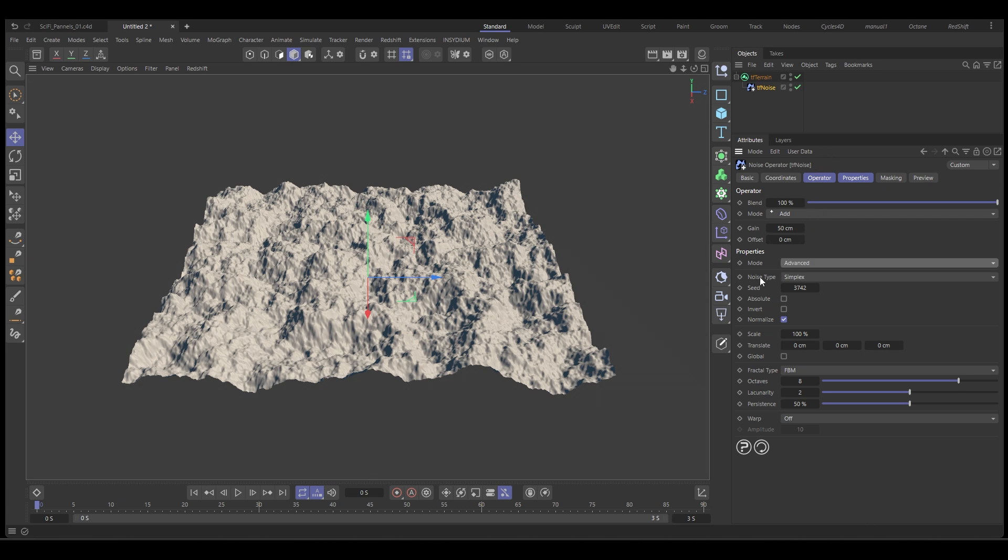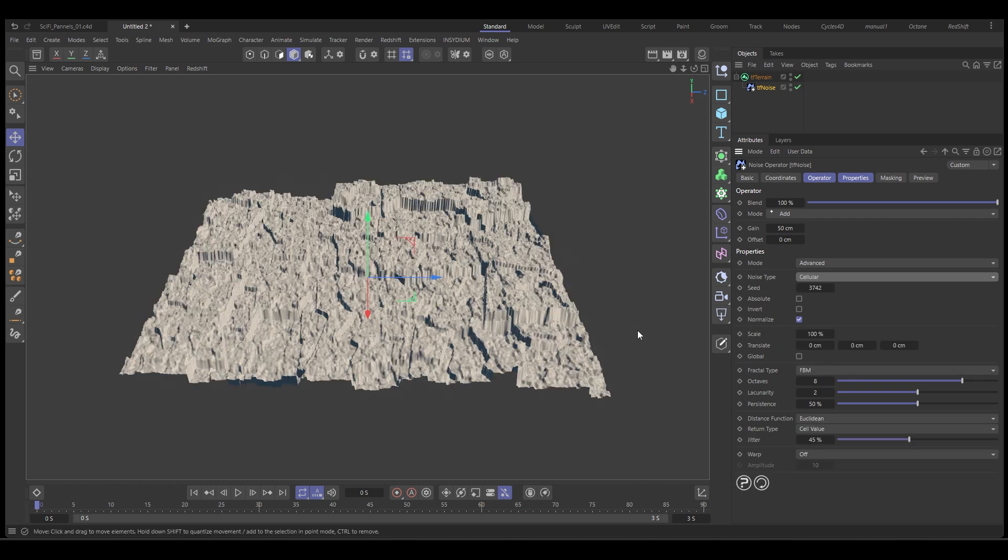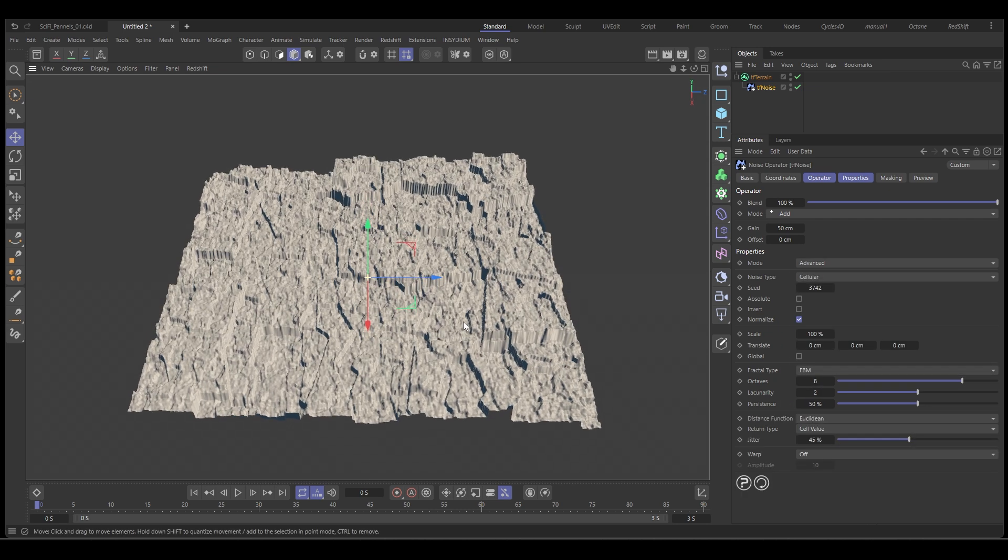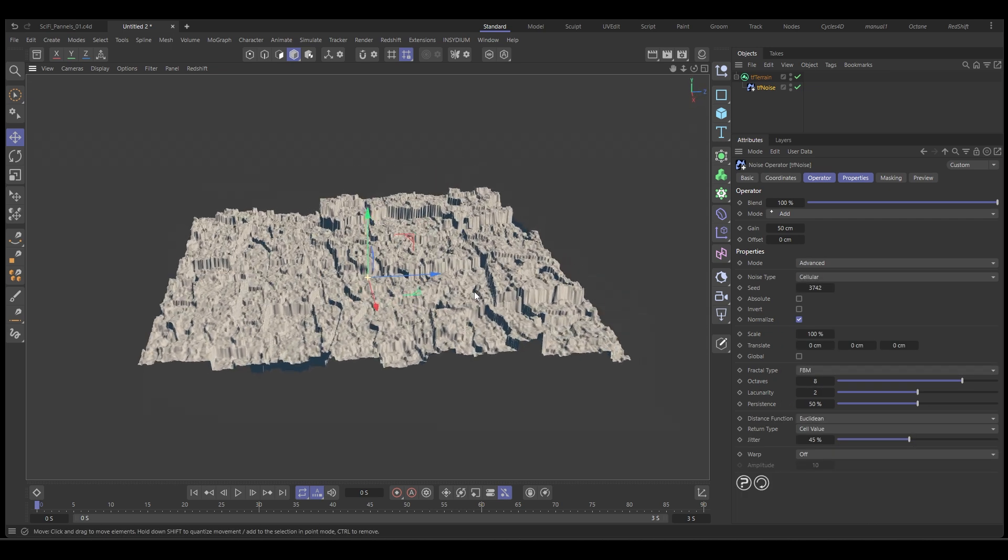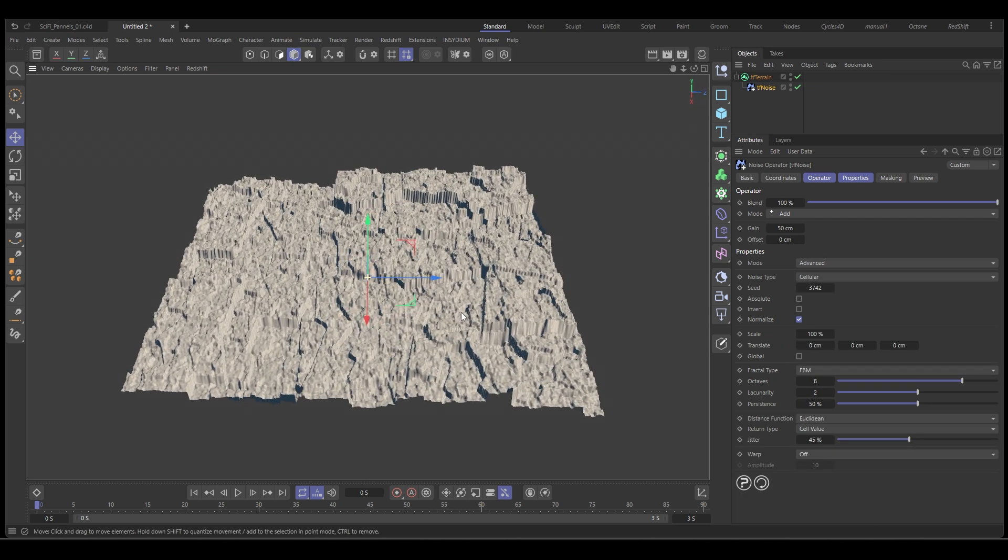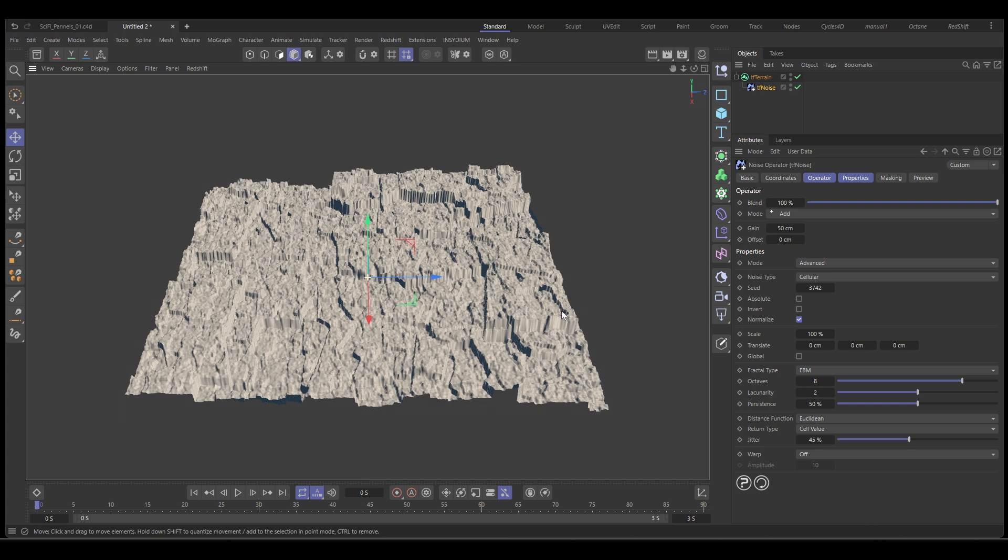We're going to change the noise type from simplex to cellular. You can see that creates these sort of cellular breakups and then just a few more tweaks we can get the look that we want.